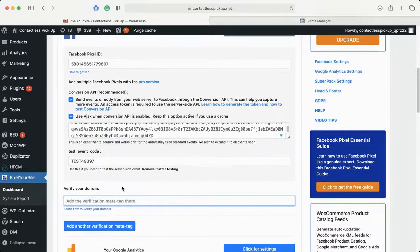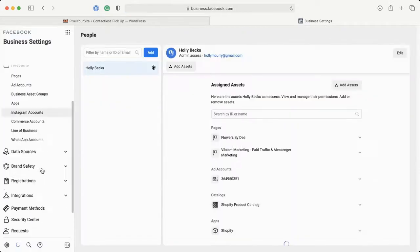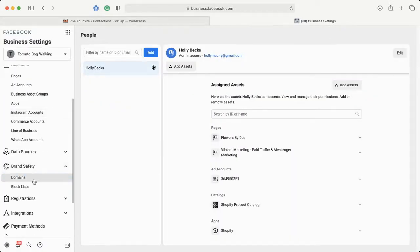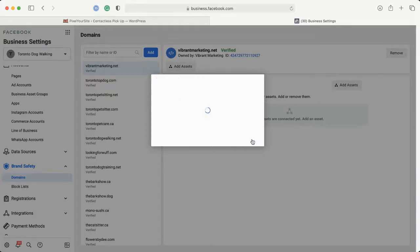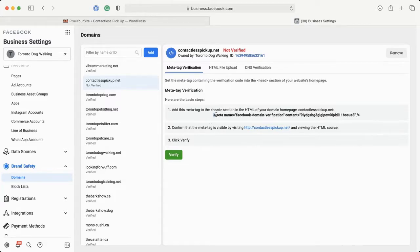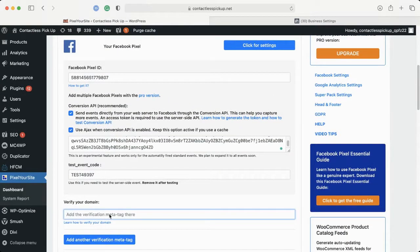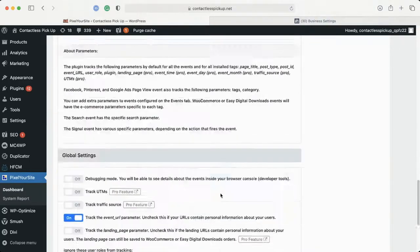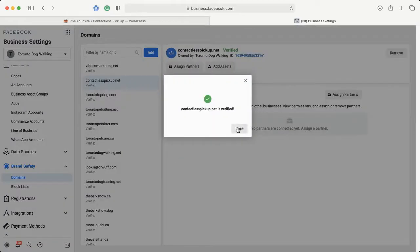While we're here, we're going to verify our domain at the same time. You're going to come over to Business Settings and scroll down to Brand Safety Domains. We're going to add the domain — you need to enter the domain without the HTTPS. It's going to give us a way to verify it. Copy this code and paste it in here, then come down to the end and save the settings. Next, we're going to verify the domain — and that's done, so our domain is verified.